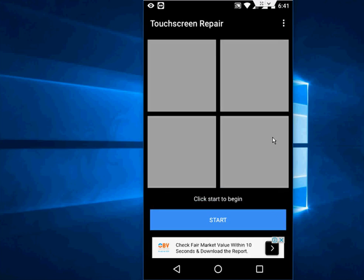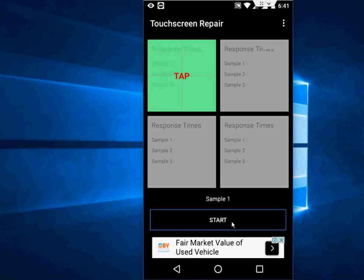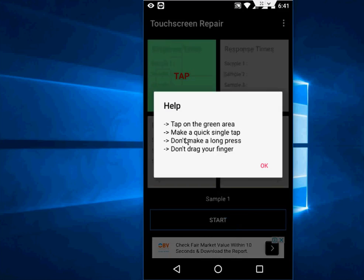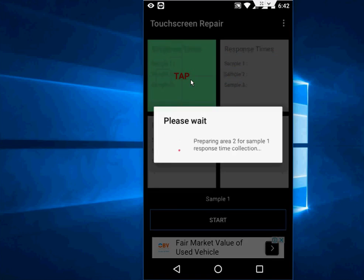Now you need to tap on these four boxes. It collects data from three samples. Just make a quick single tap - don't make a long press. That's it, just single tap. Done. This is sample one. Just tap on the four boxes. Stage one...